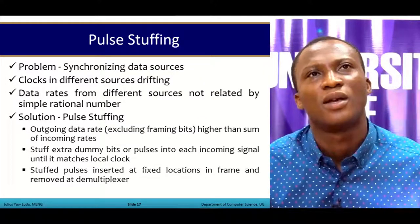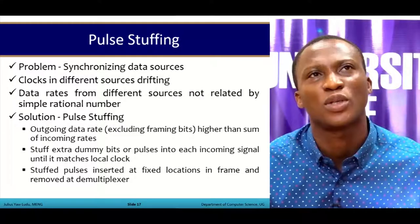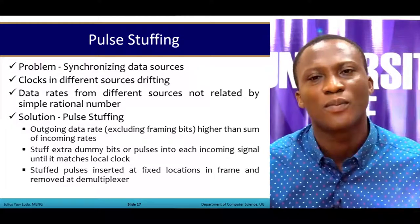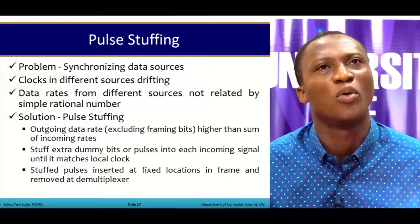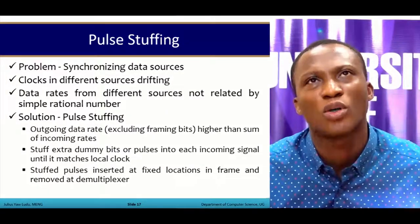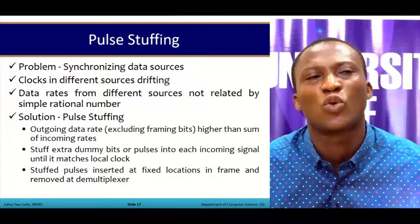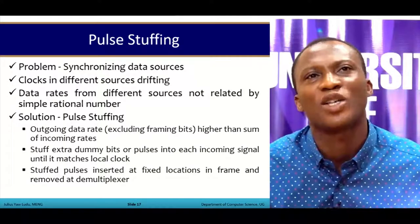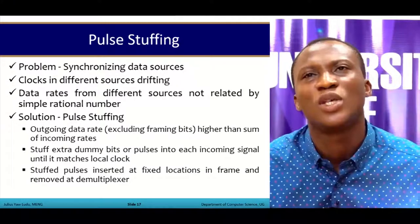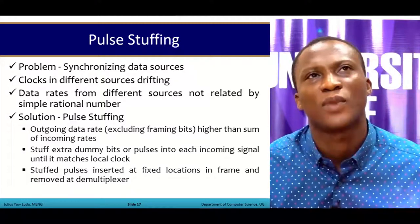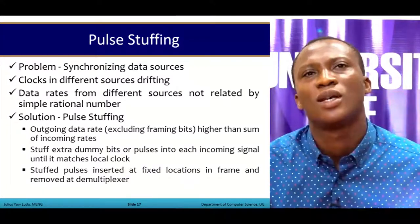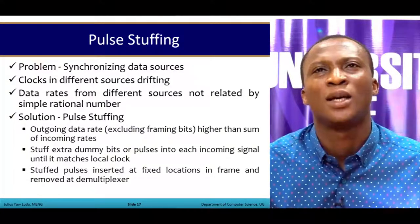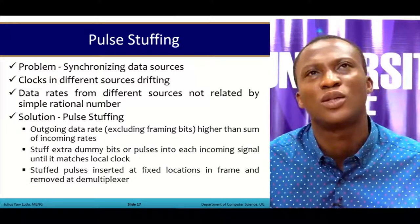Pulse stuffing addresses the problem of synchronizing data sources that use different clock rates. Data rates from different sources are not related by simple rational numbers. As a solution, all outgoing data rates — excluding framing bits — are set higher than the sum of incoming rates. Extra dummy bits, called pulses, are stuffed into each incoming signal until it matches the local clock. The stuffed pulses are placed at fixed locations in the frame and are removed at the demultiplexer, similar to bit stuffing.